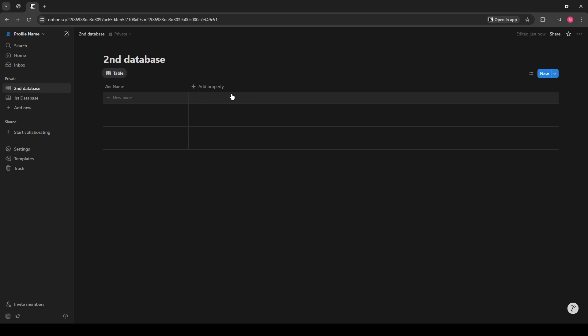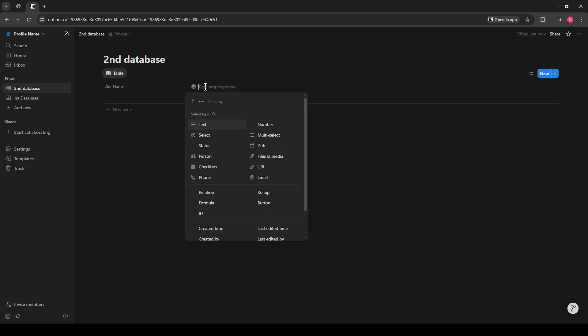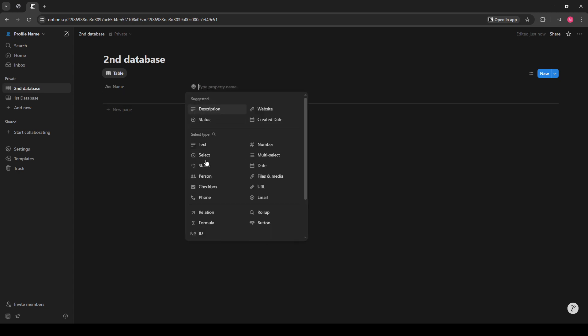Click on the column name, and then select Add Property. From the menu that pops up, choose Relation. This option allows you to connect your data from different databases.